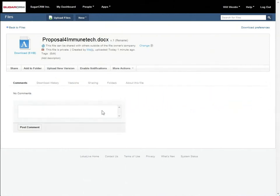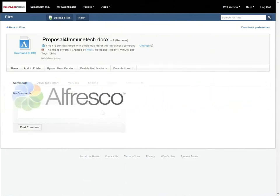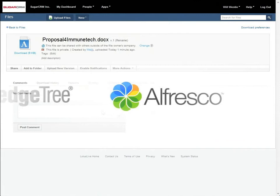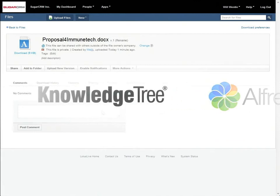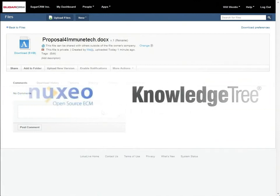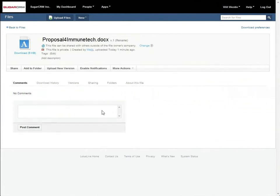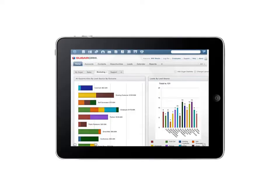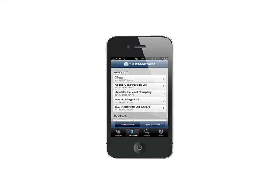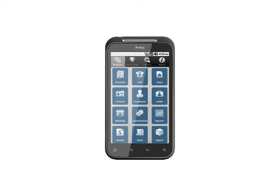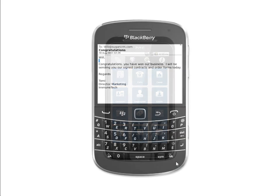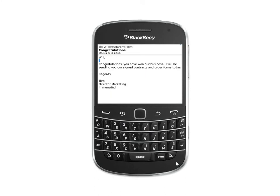Integrations with SharePoint, Alfresco, Knowledge Tree, and Nuxeo have been built by partners. Sugar Mobile is available for iPad, iPhone, Android, and BlackBerry. In this case, Will receives notification via BlackBerry that Tommy has agreed to the terms of the proposal.